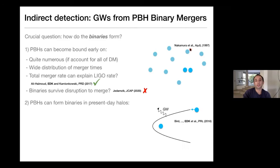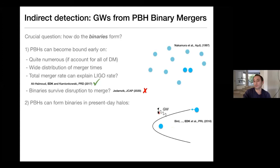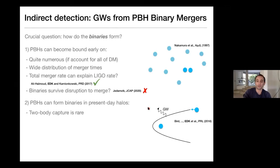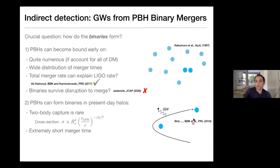Another mechanism for generating binaries is two-body capture. Basically, one primordial black hole travels close to another. As it comes close, there's a time-dependent quadrupole moment, gravitational waves are emitted, and if the energy loss from gravitational waves is larger than the kinetic energy of the system, the pair becomes bound. This is efficient in low relative velocity environments where the velocity dispersion of these primordial black holes is low and the impact parameter is small. Two-body capture is a rarer process, but the merger time is extremely short because the orbit is extremely eccentric — the binaries merge within minutes to hundreds of years.